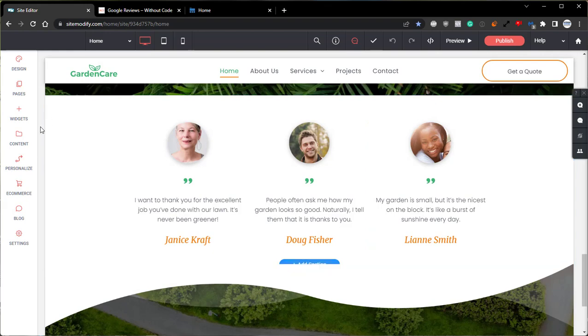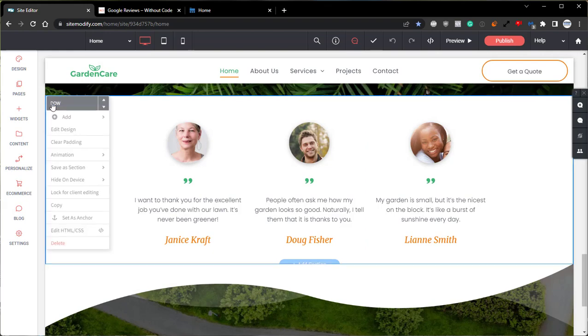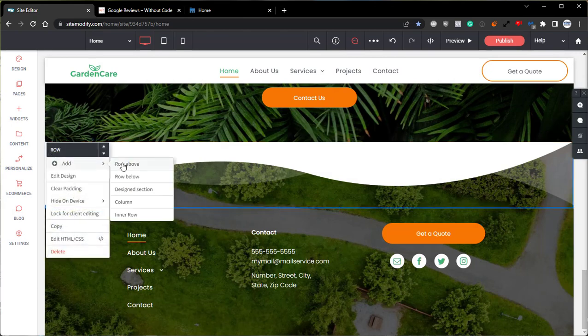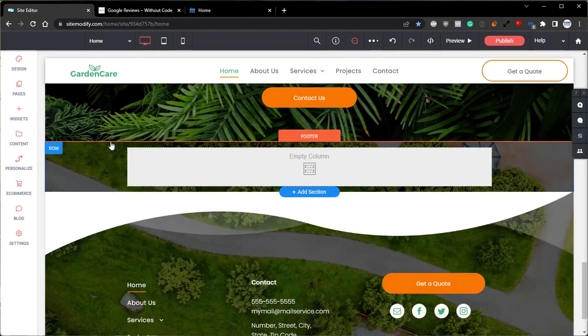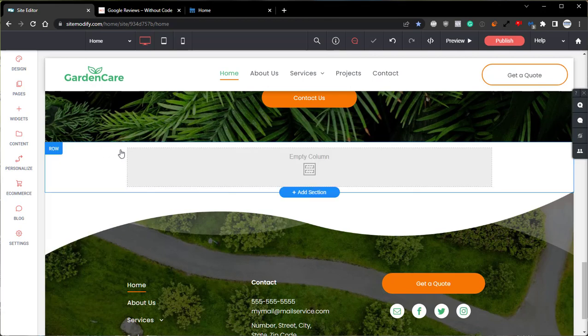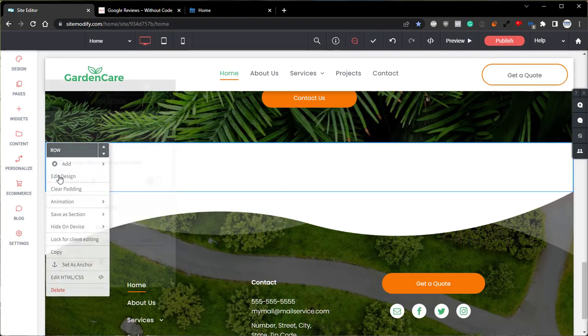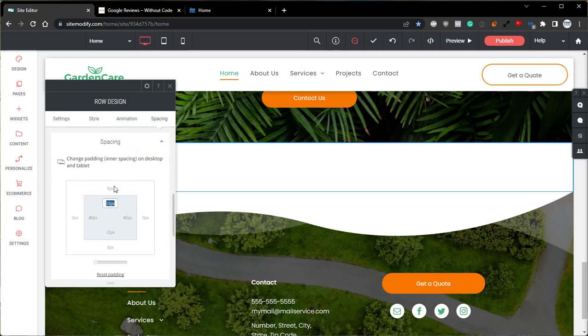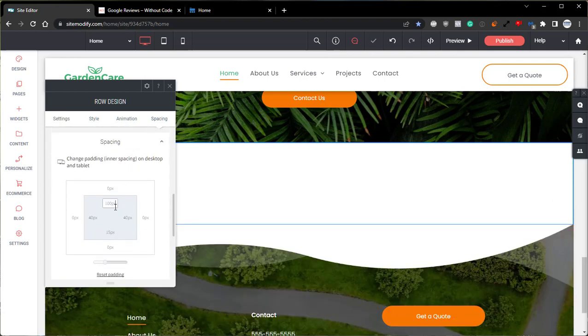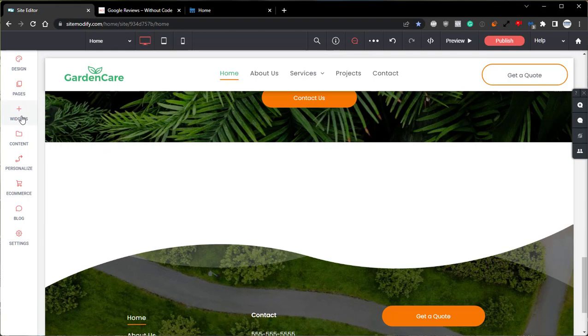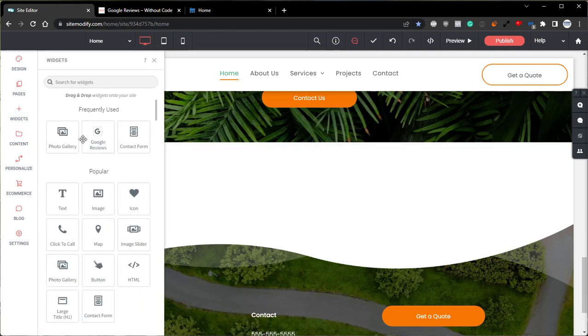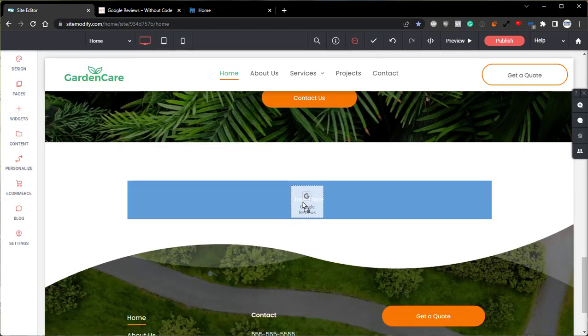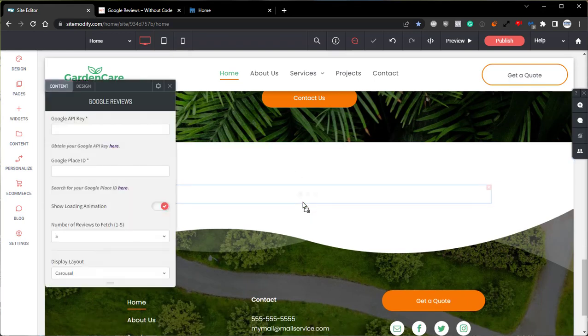So the first thing that we're going to do is we're going to remove this row because we won't need this anymore. We'll create a new row and we'll move that row up out of the footer. Next, let's open the rows design tab. Let's go down to spacing and give this a 100 pixel top padding. Great. Finally, let's open up the widgets panel and let's grab that Google Review and drop that widget right onto the page.